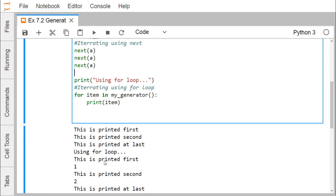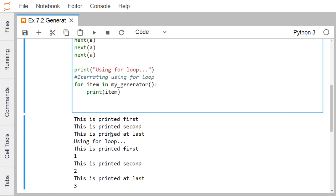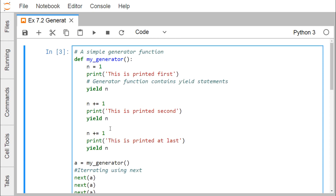It is printing: 'This is printed first' - one, 'This is printed second' - two, 'This is printed at last' - three. In this way, in the generator method I didn't define any iter method or next method — the iterator is handled automatically by the generator.